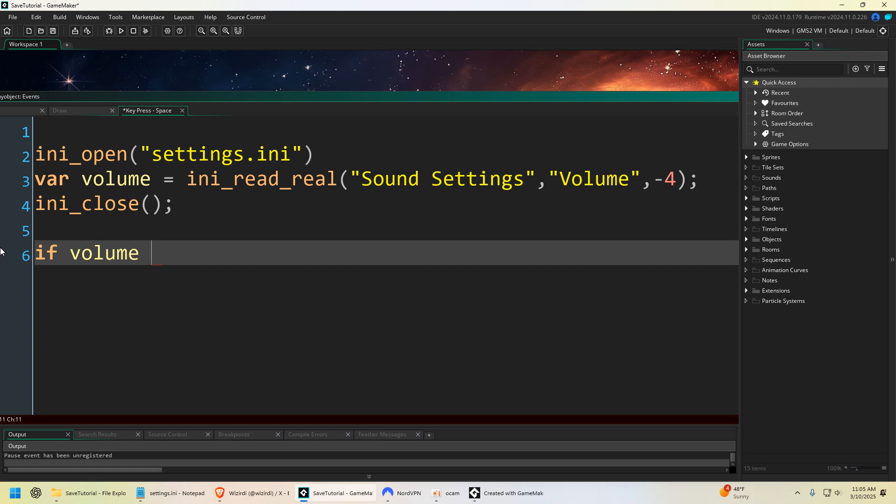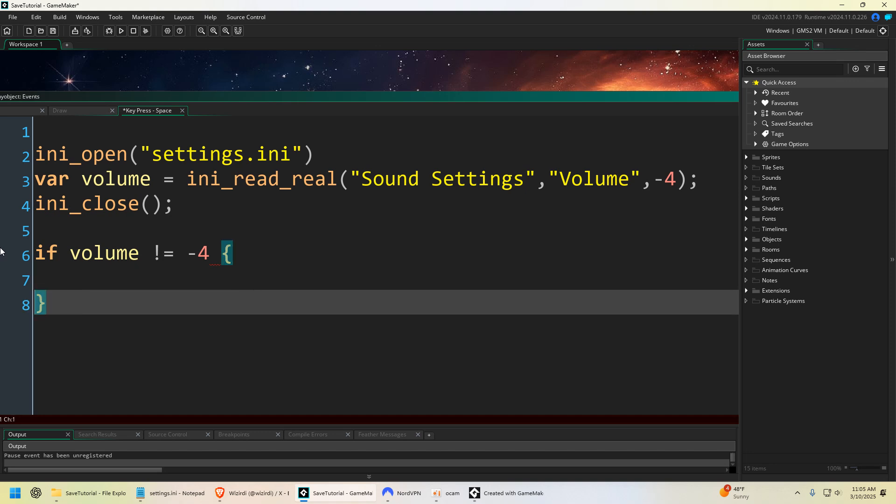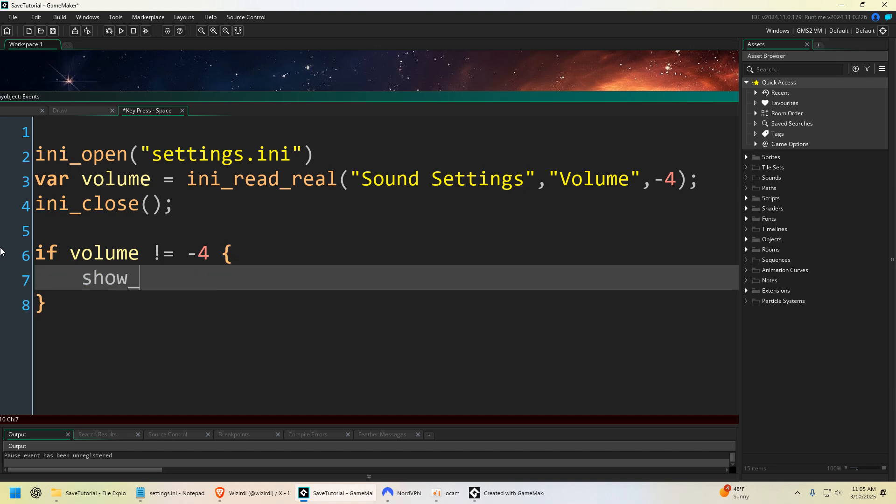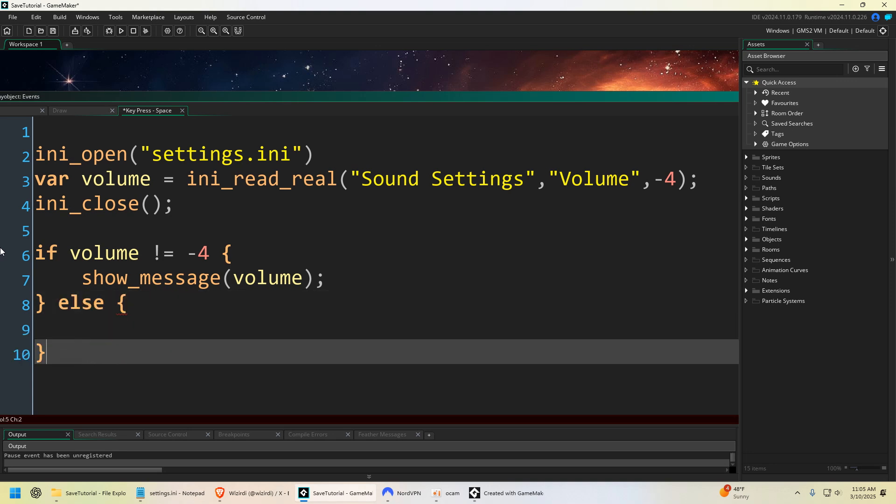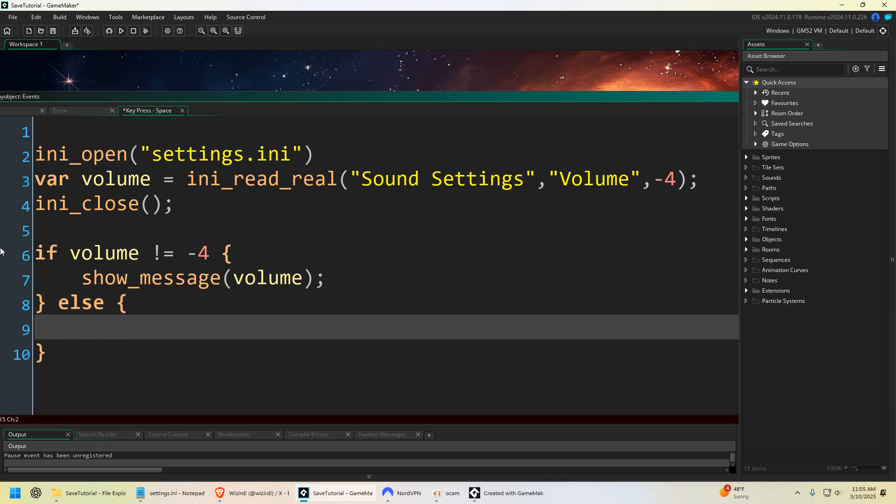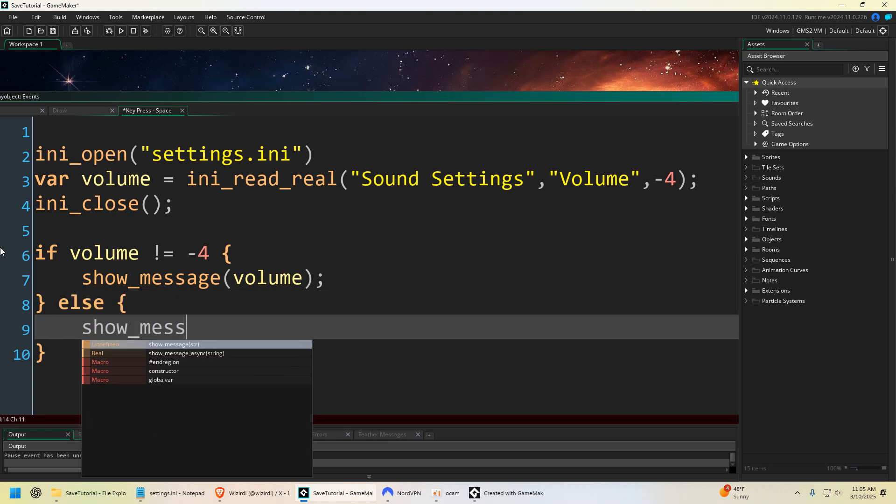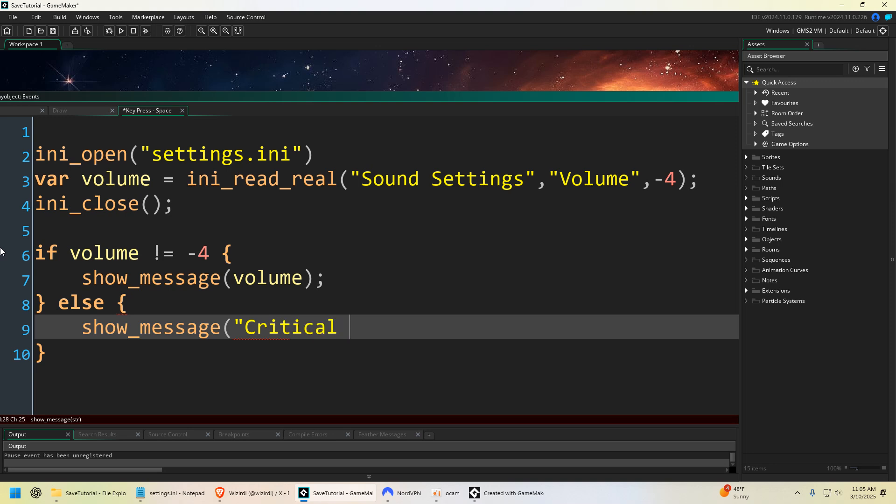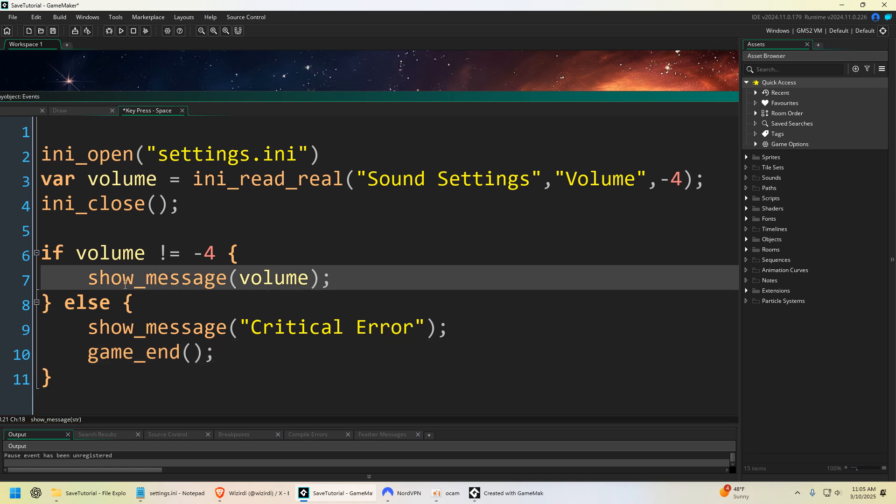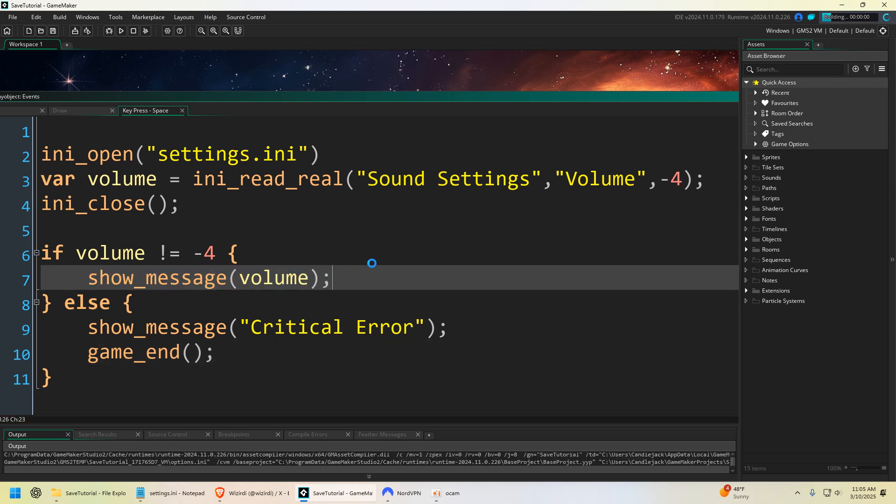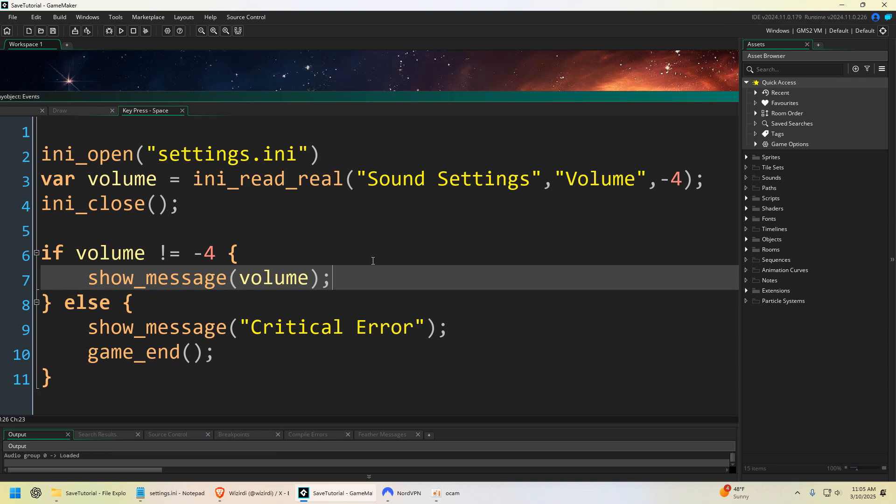You could put a number in there and then check for an error that the sound setting is gone. So we could say if volume is not equal to minus four, show_message volume. Else show_message critical error, game_end. So we even have a little error check here. So of course it's going to show message volume because we know it's in there. So let's run the game.